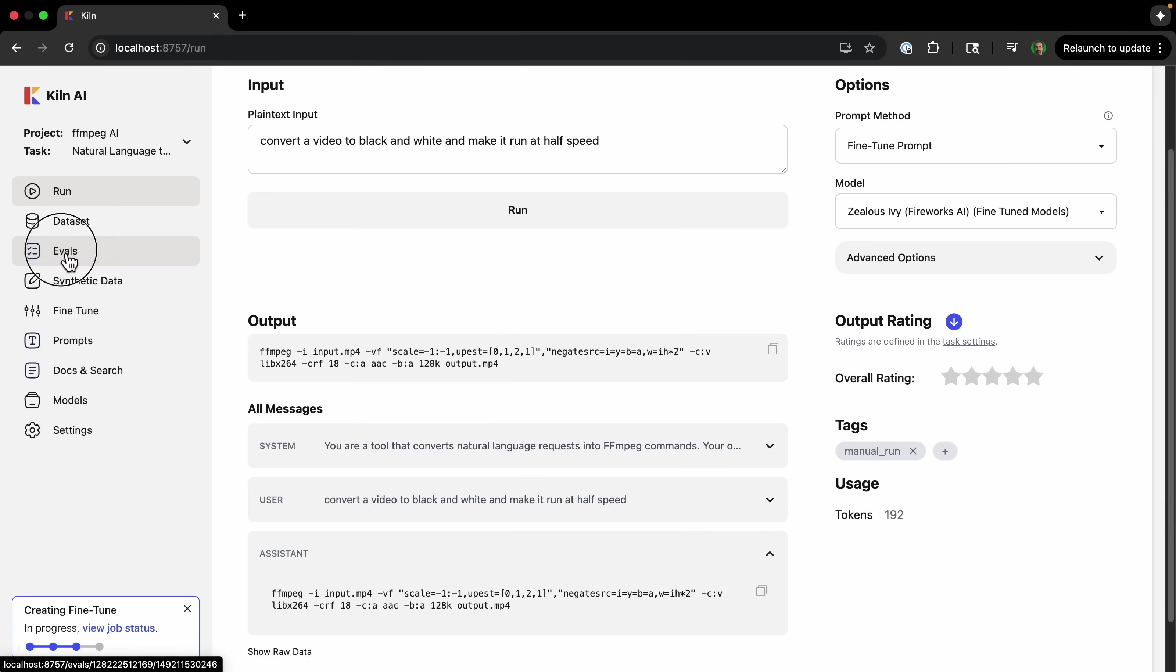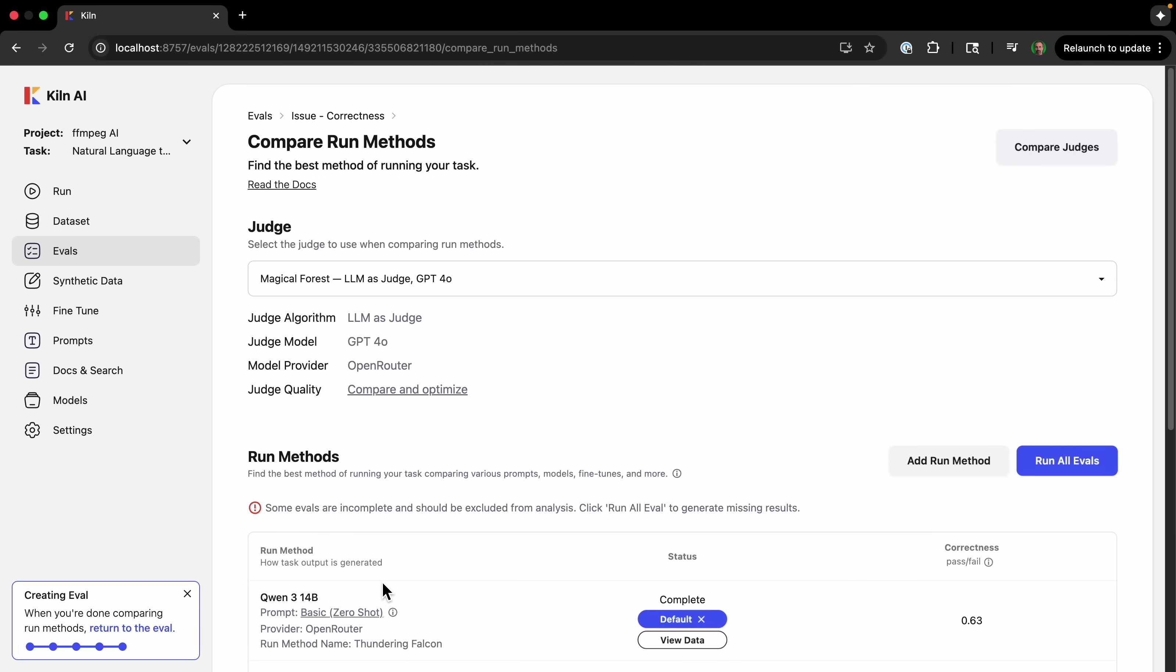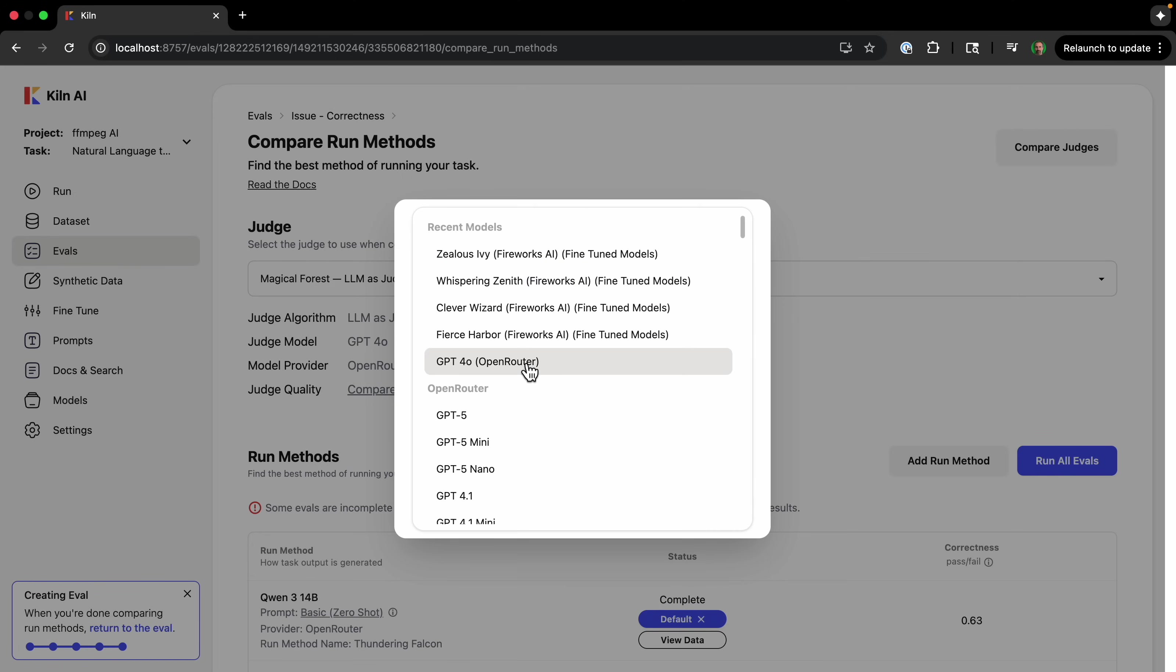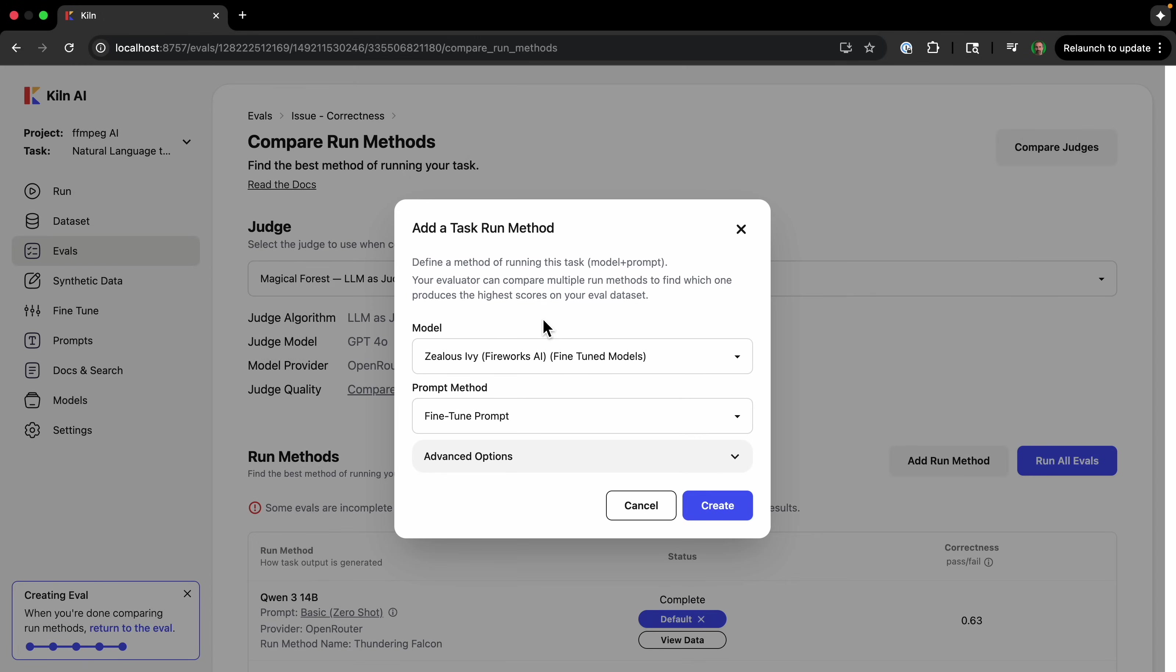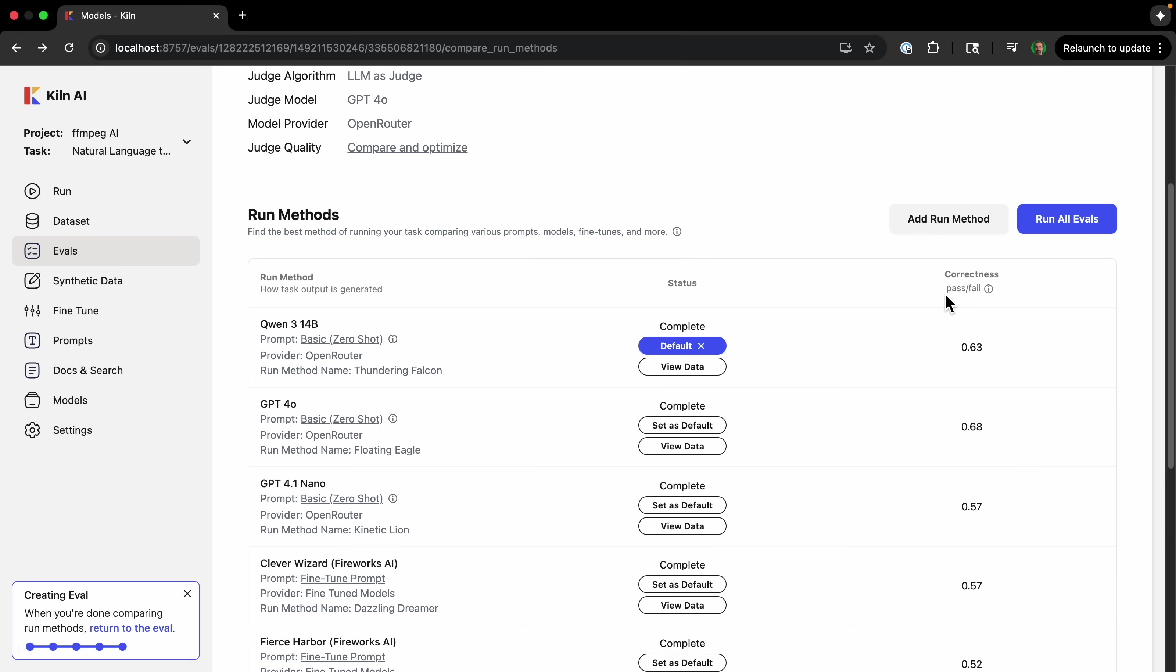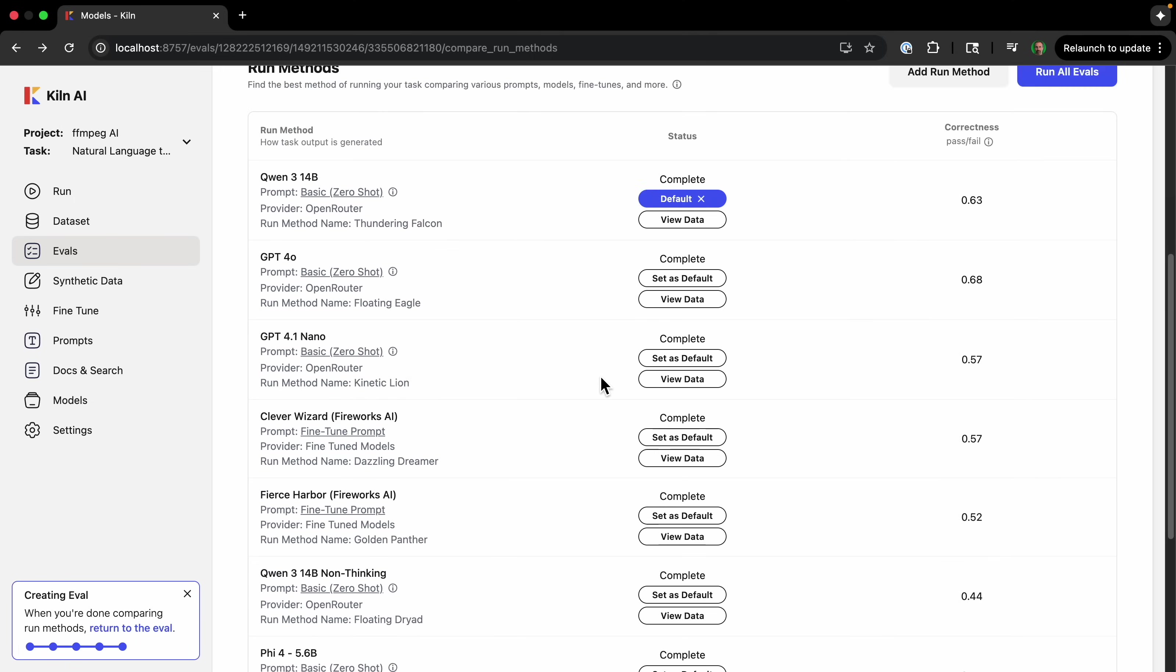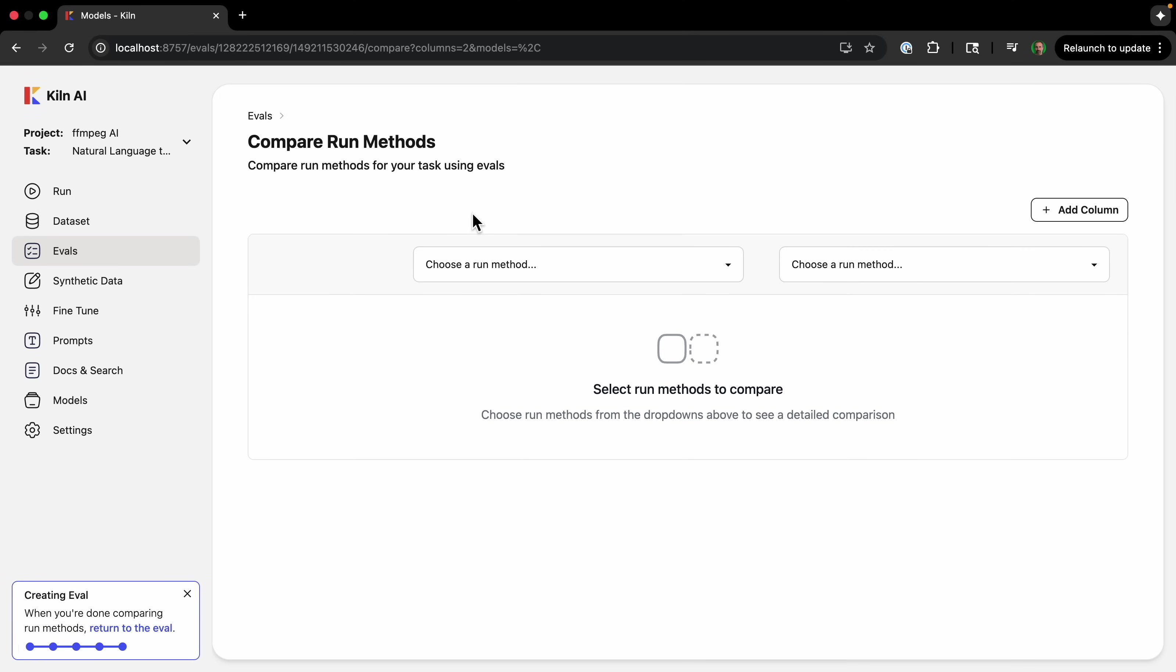And now we can go into our evals and just run our evals with these other fine-tuned models. So just go in evals, add run method. And then I can just—we have all of our fine-tuned models up at top here. So I'm just going to run an eval with each of the fine-tuned models. And then I'll run all evals. And now I can see how the fine-tuned models compare to the other models.